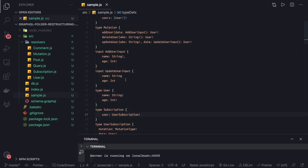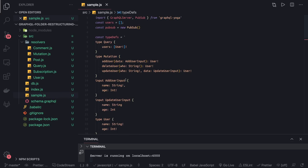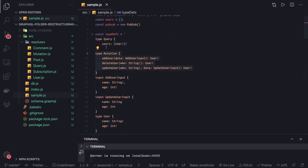These are the mutations, this is the query—because GraphQL is all about query, mutation, and subscription. Query and mutations are simple queries for reading the data where you can list all the users, return a single user, or return multiple users. Mutation is all about updating the state of the user.